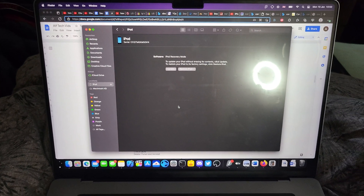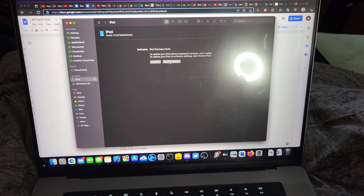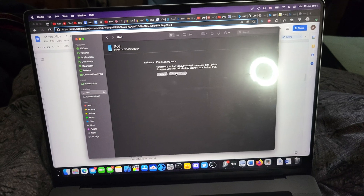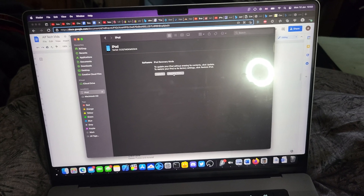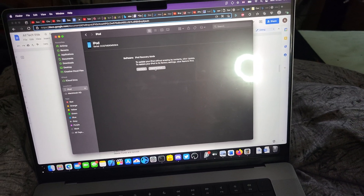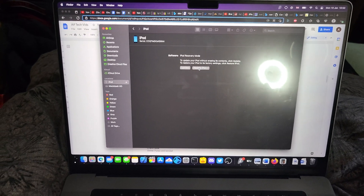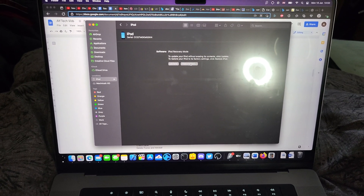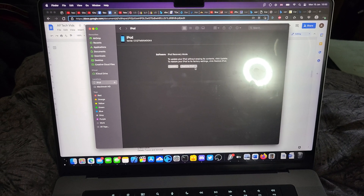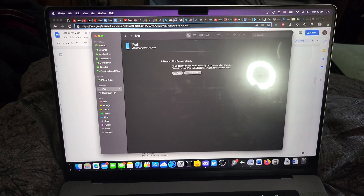However, if the update doesn't work, click on Restore iPod instead. Now, most likely if the update fails, it's going to put your device back into the boot screen, which means you'll need to enter recovery mode again. But once you've entered recovery mode again, try Restore — this is going to erase all the files and start fresh, and this should solve the issue 100% if the update didn't.